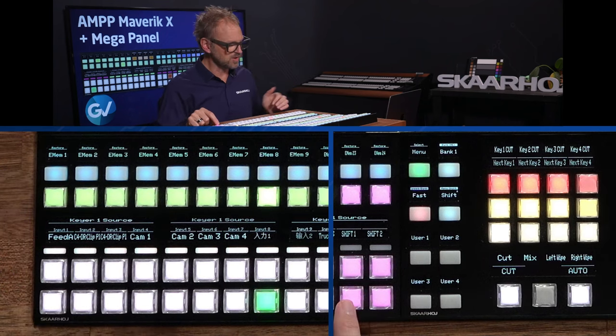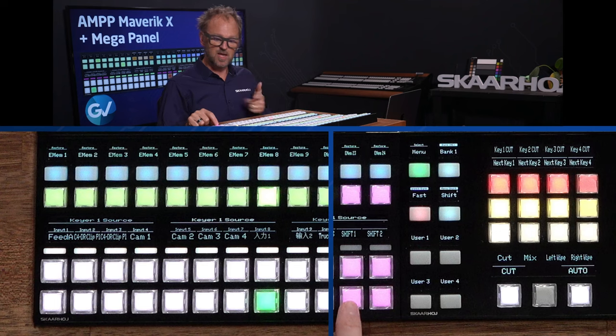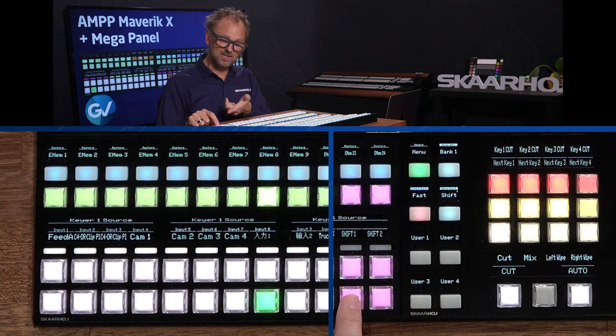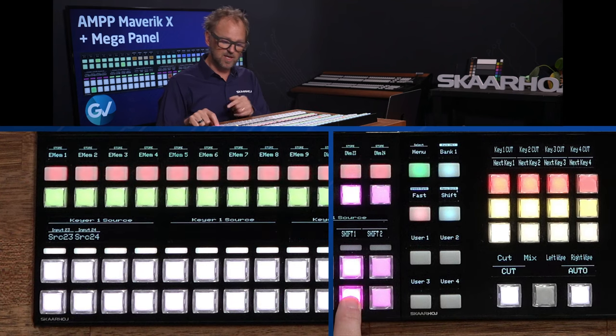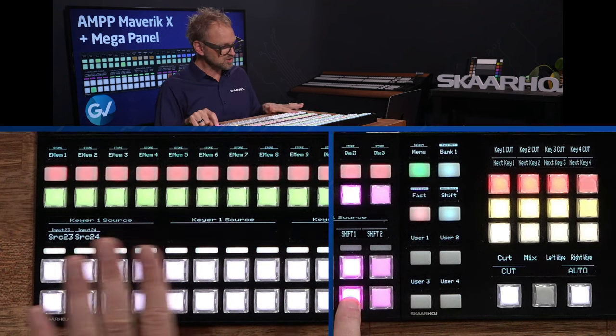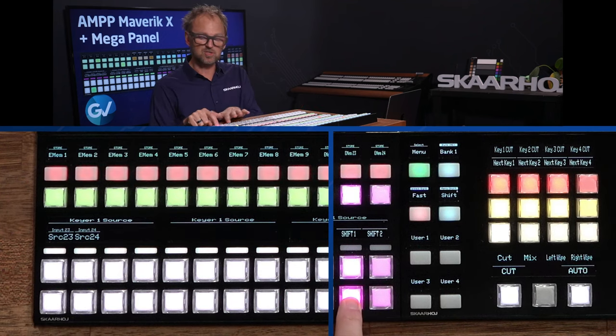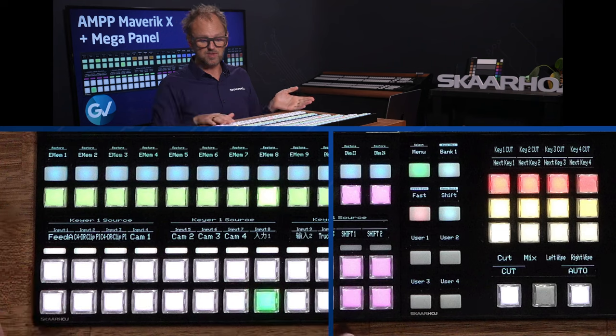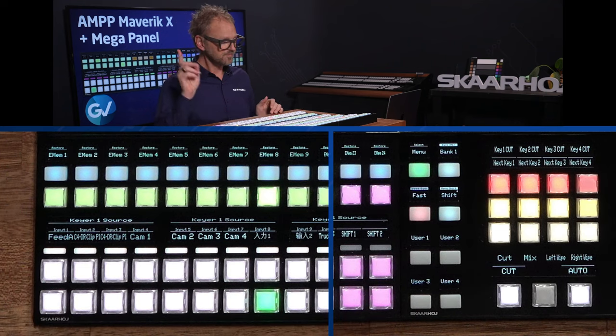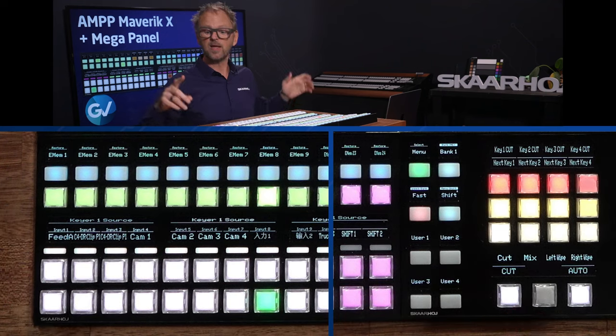It's pretty easy to work with the eMEMs. If I pick the shift key, by the way, it will also change the source. So you do have access to more than 22.